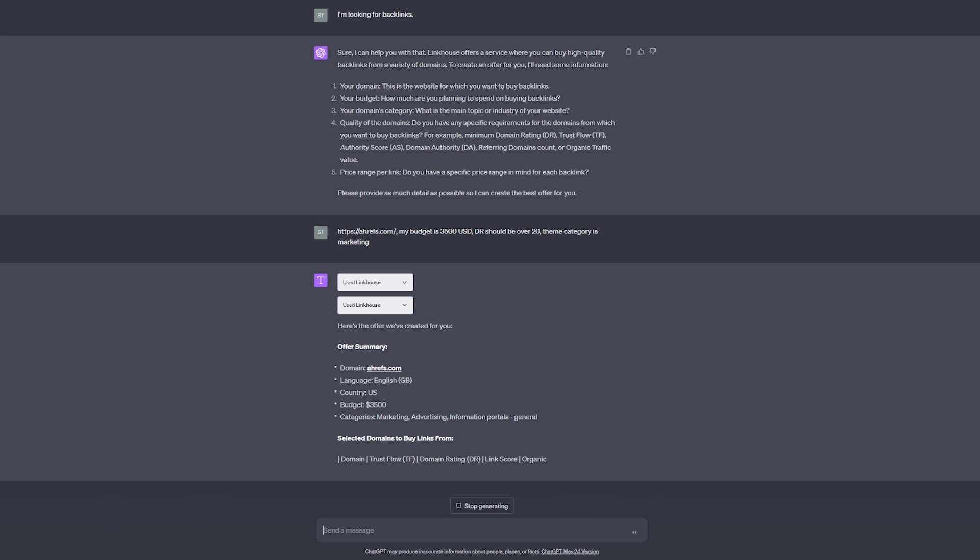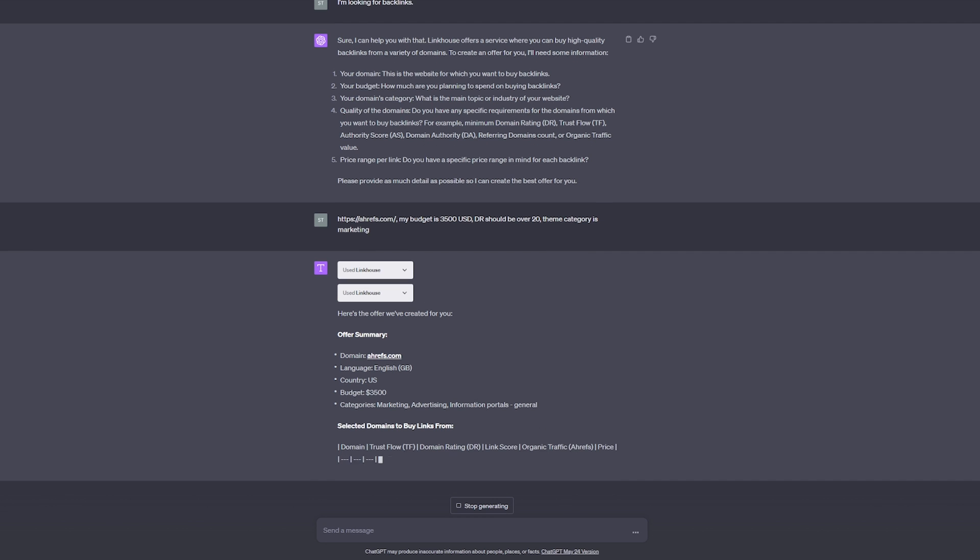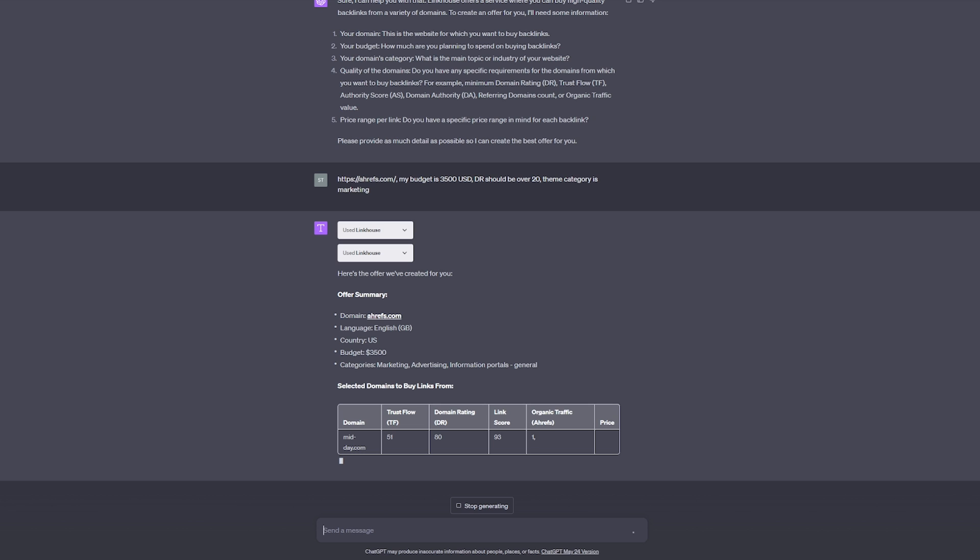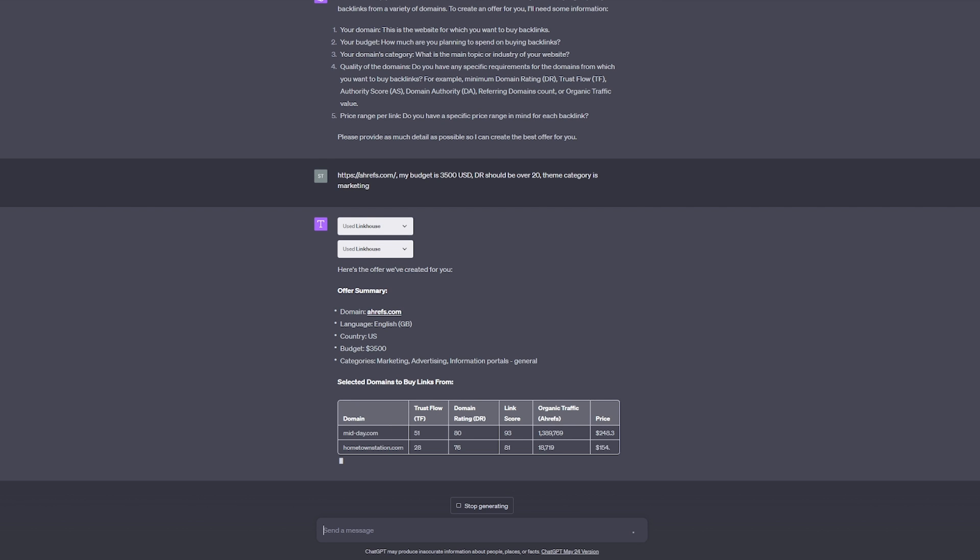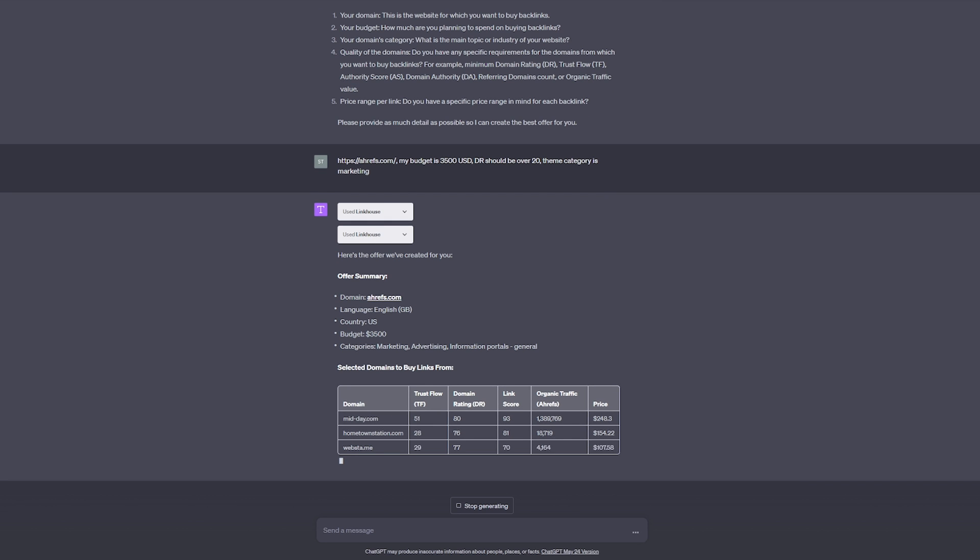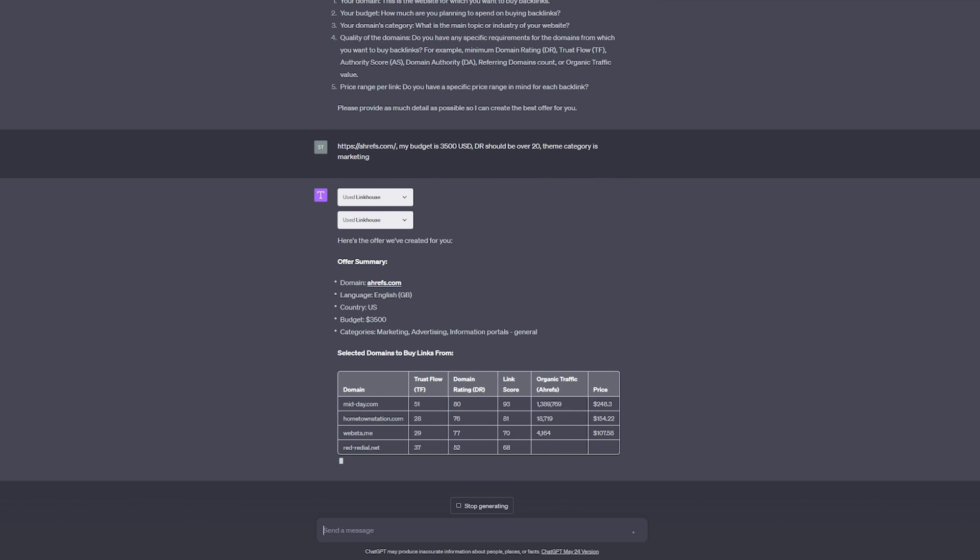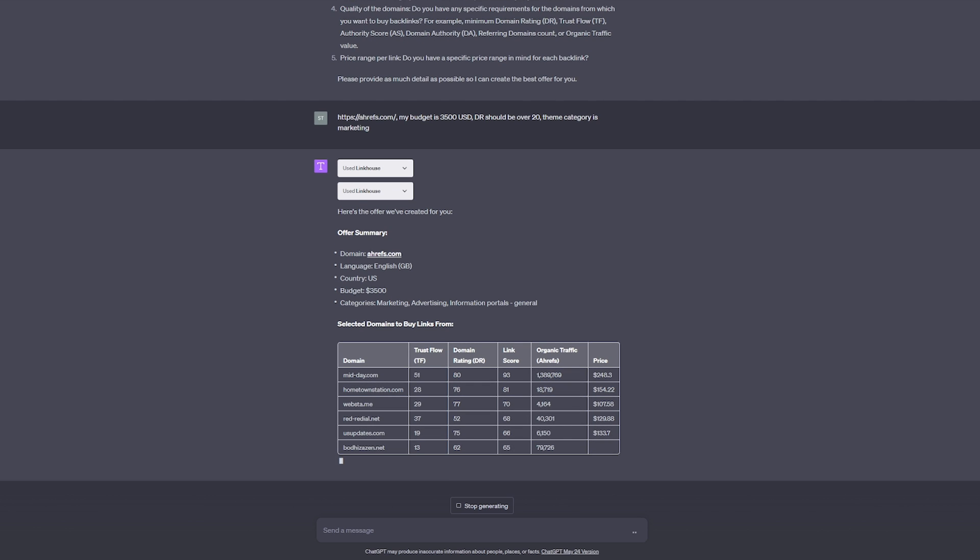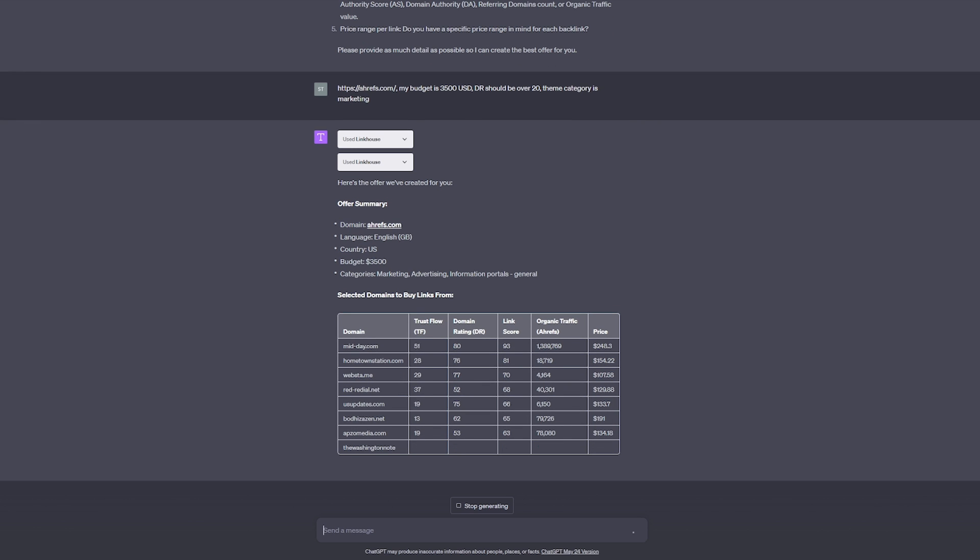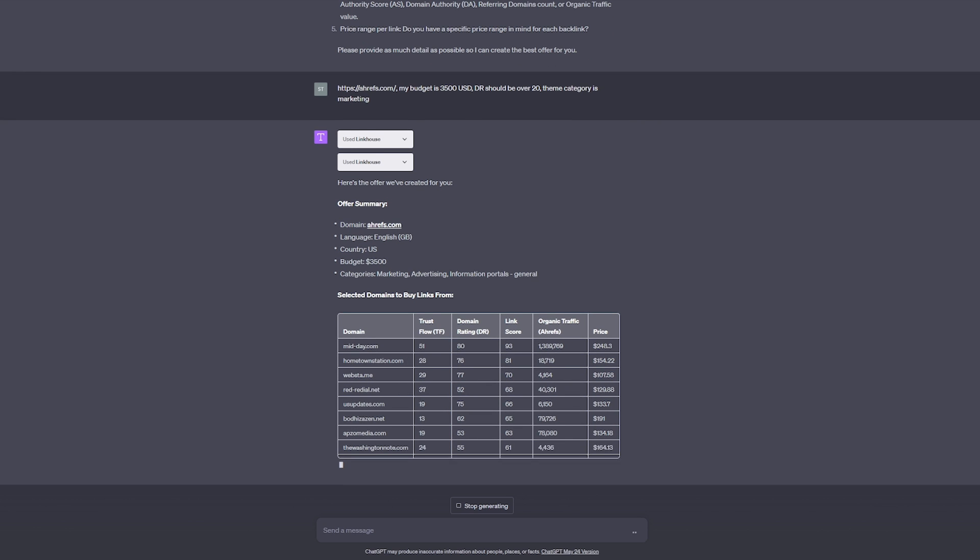If you do not enter key information for creating the offer, ChatGPT will inform you about it and ask for details, guiding you step by step through the entire process.